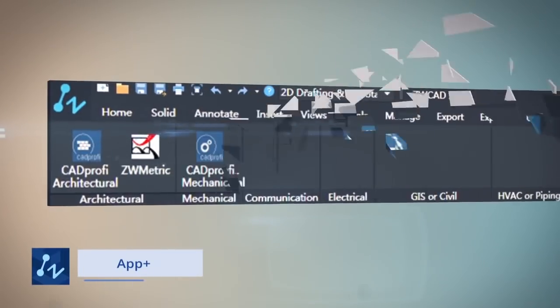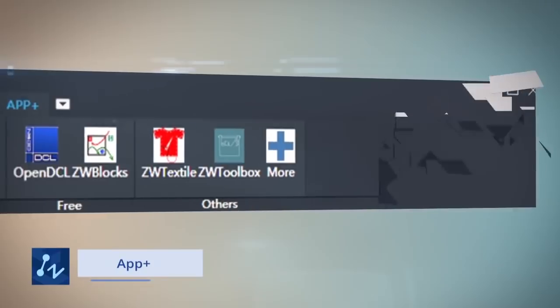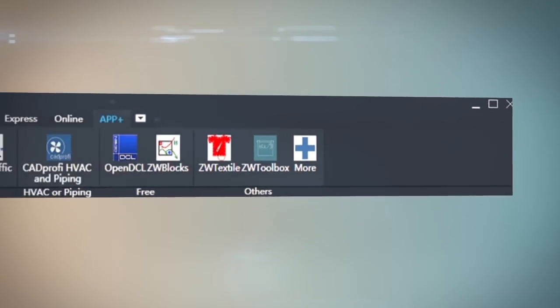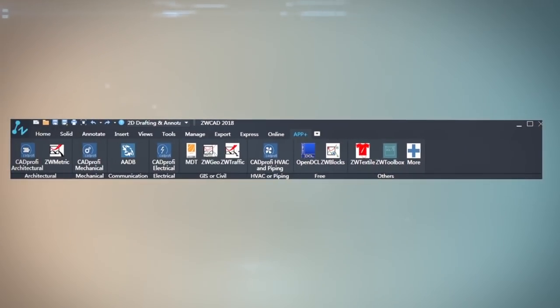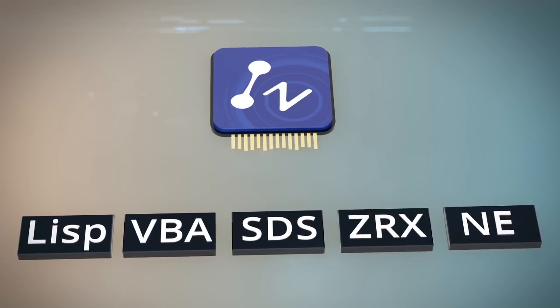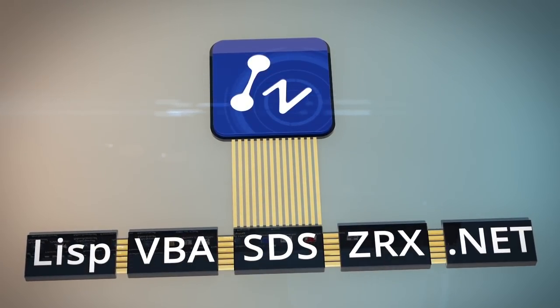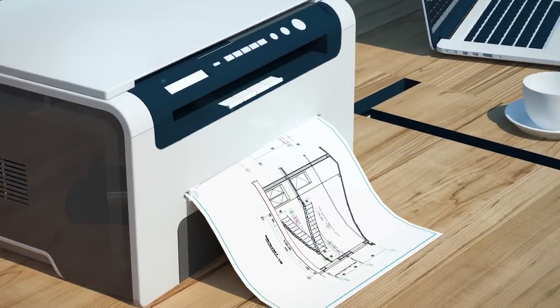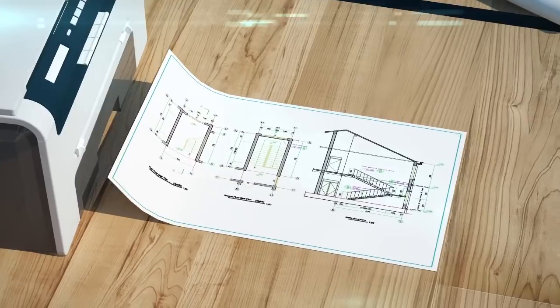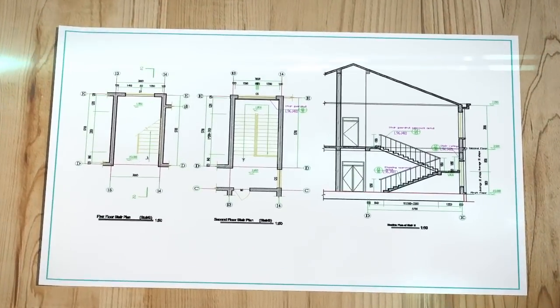An abundance of applications suit your need better. The Code Level Compatible API lets you port existing program to ZWCAD quickly. Use ZWCAD to visualize your design.